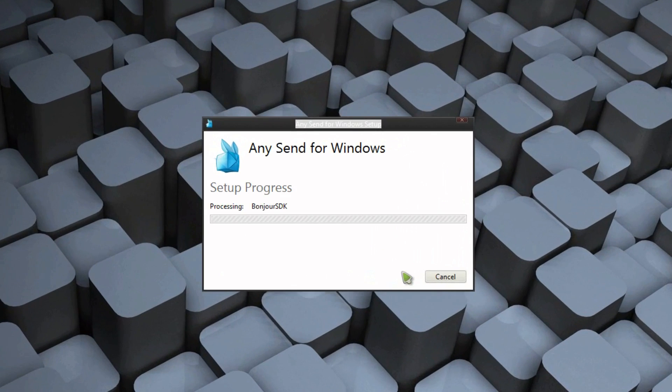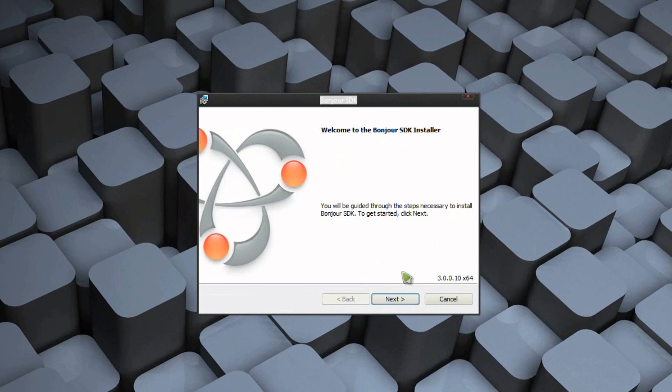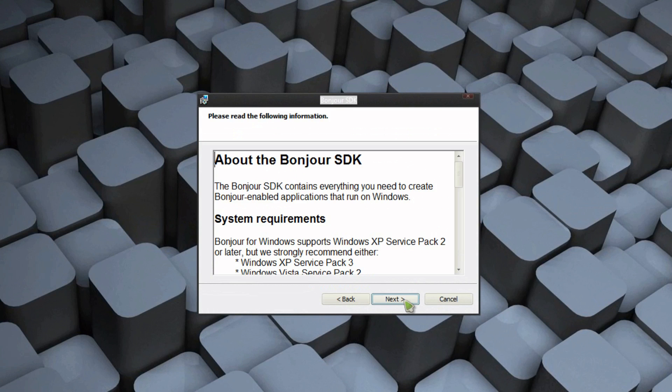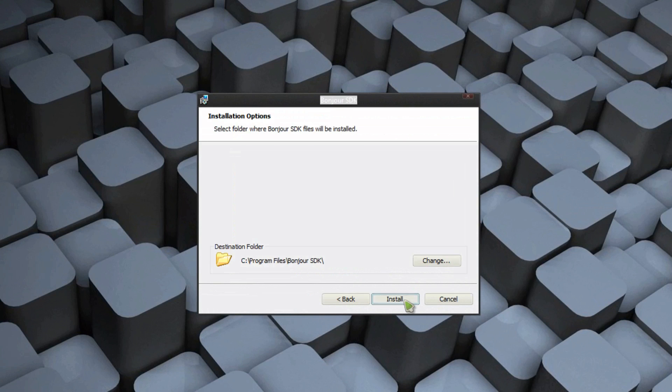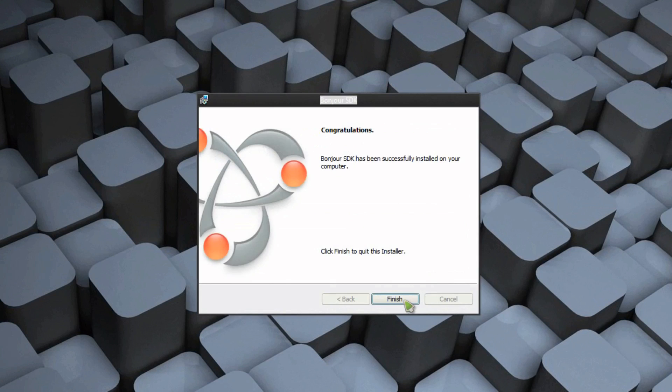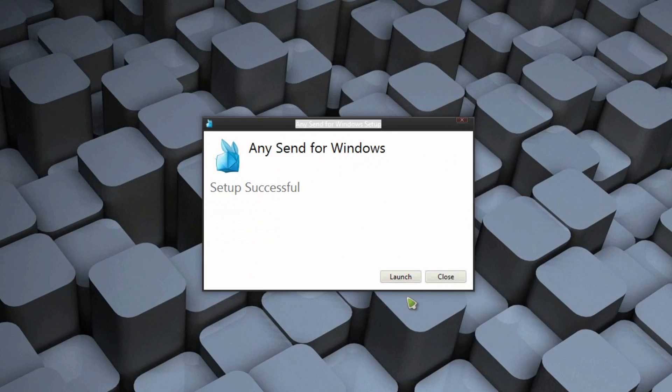Click Install, and it will automatically download the file it needs, then go through and install everything that is needed. Once it's done, press Launch.